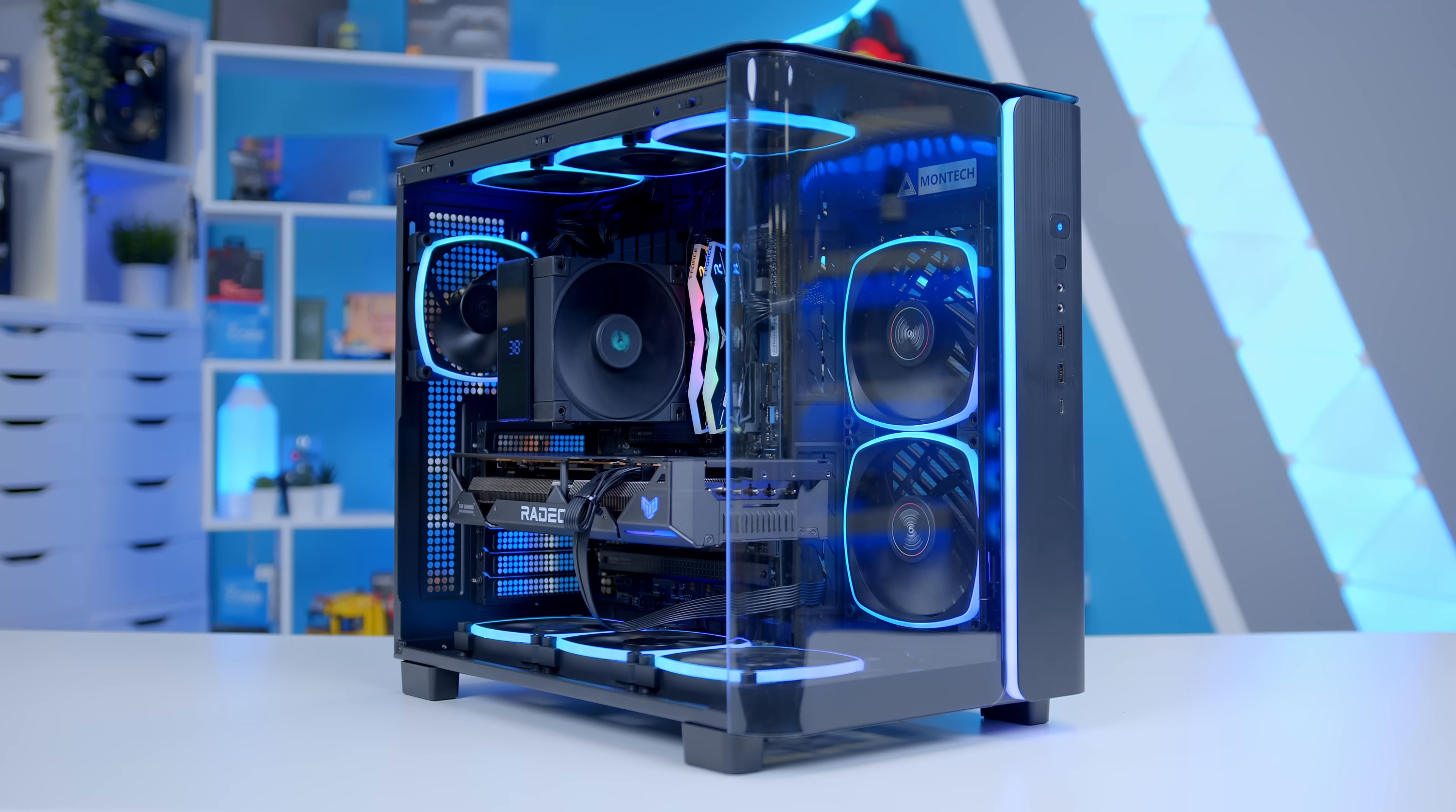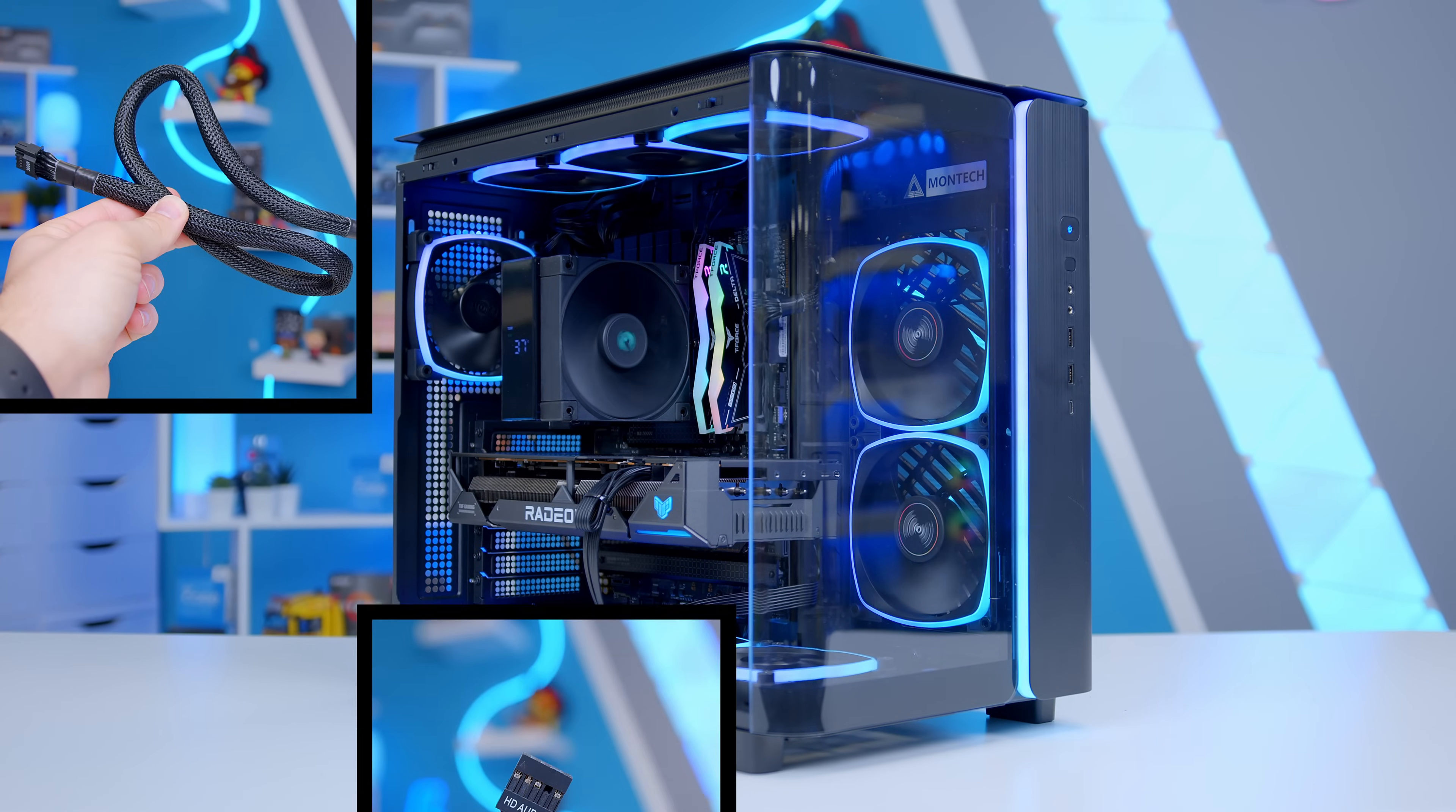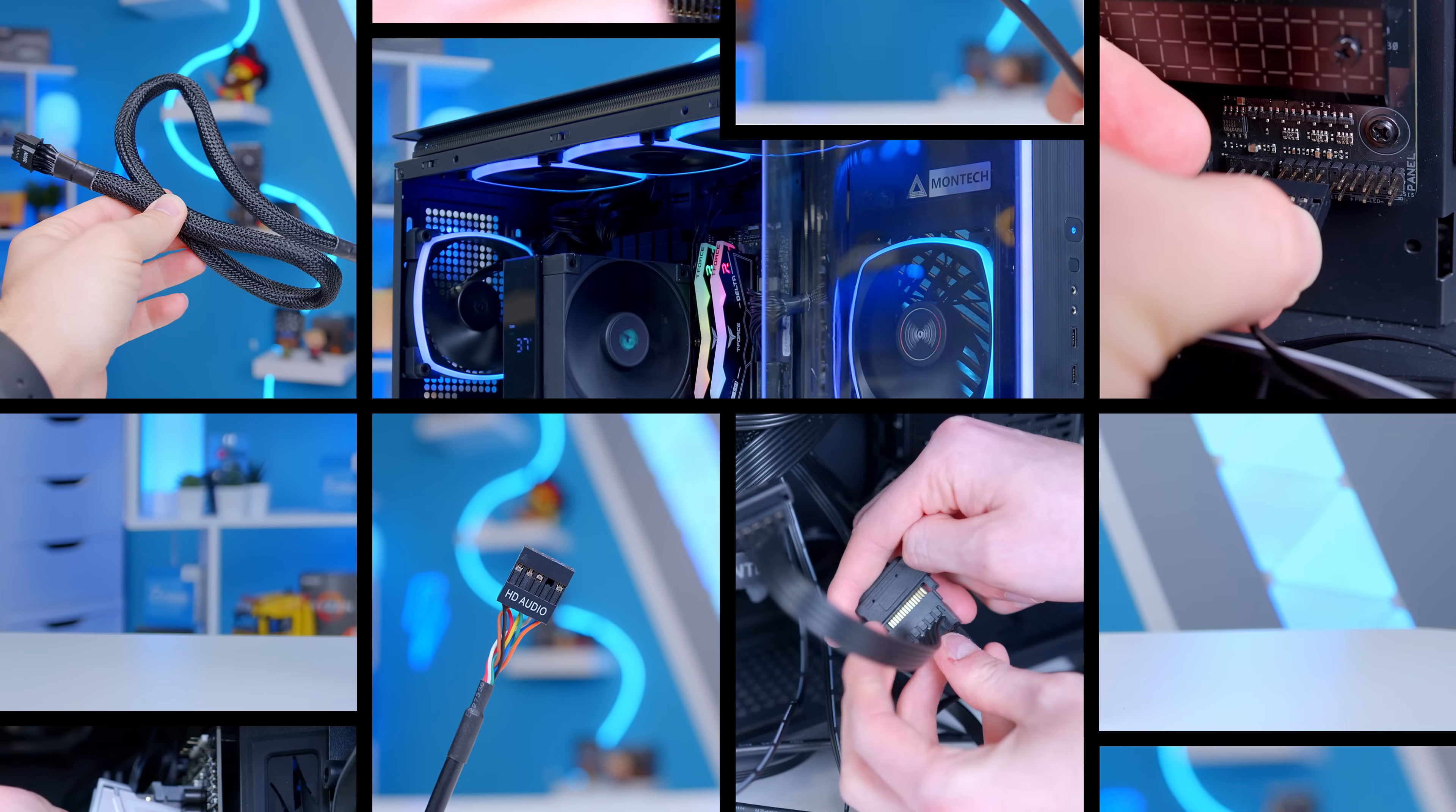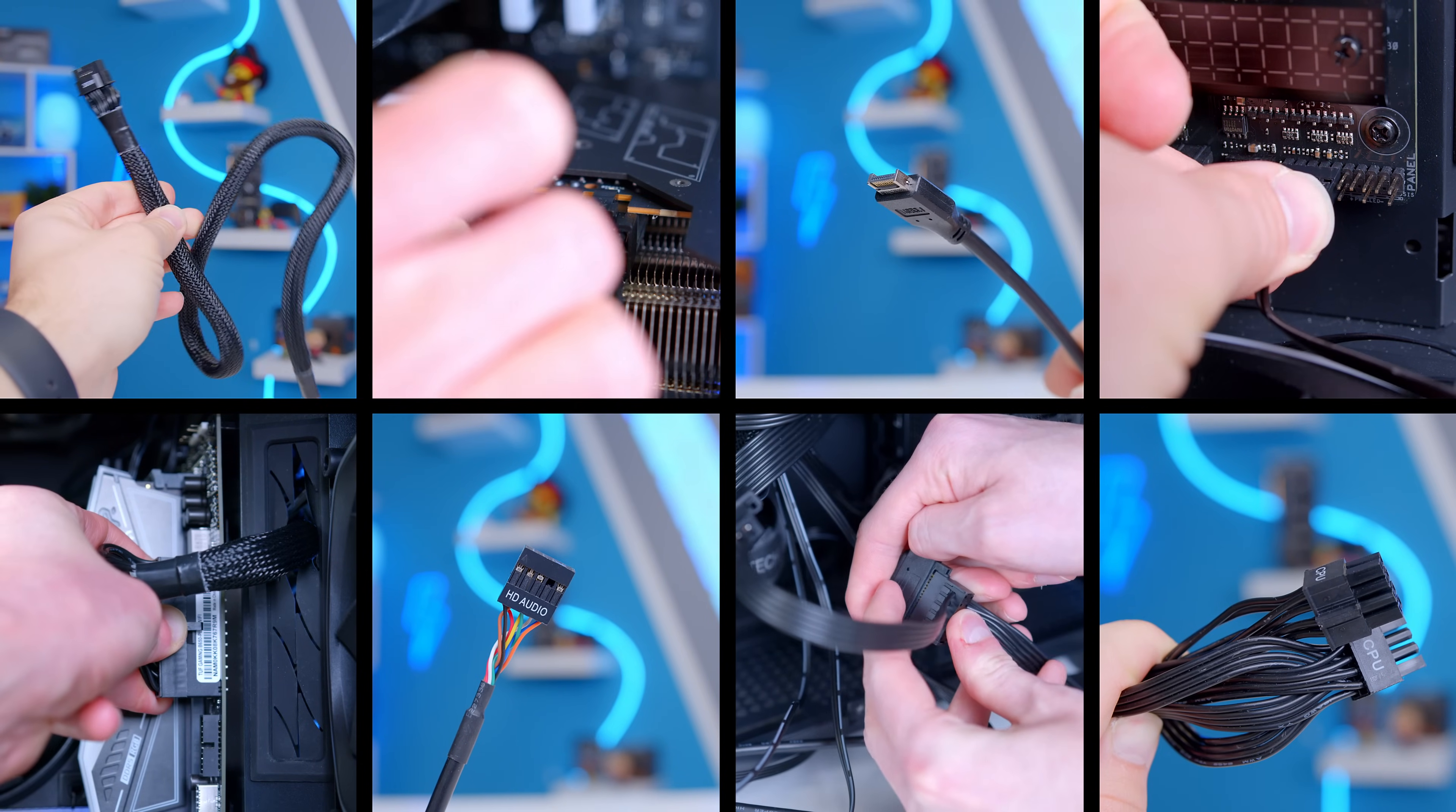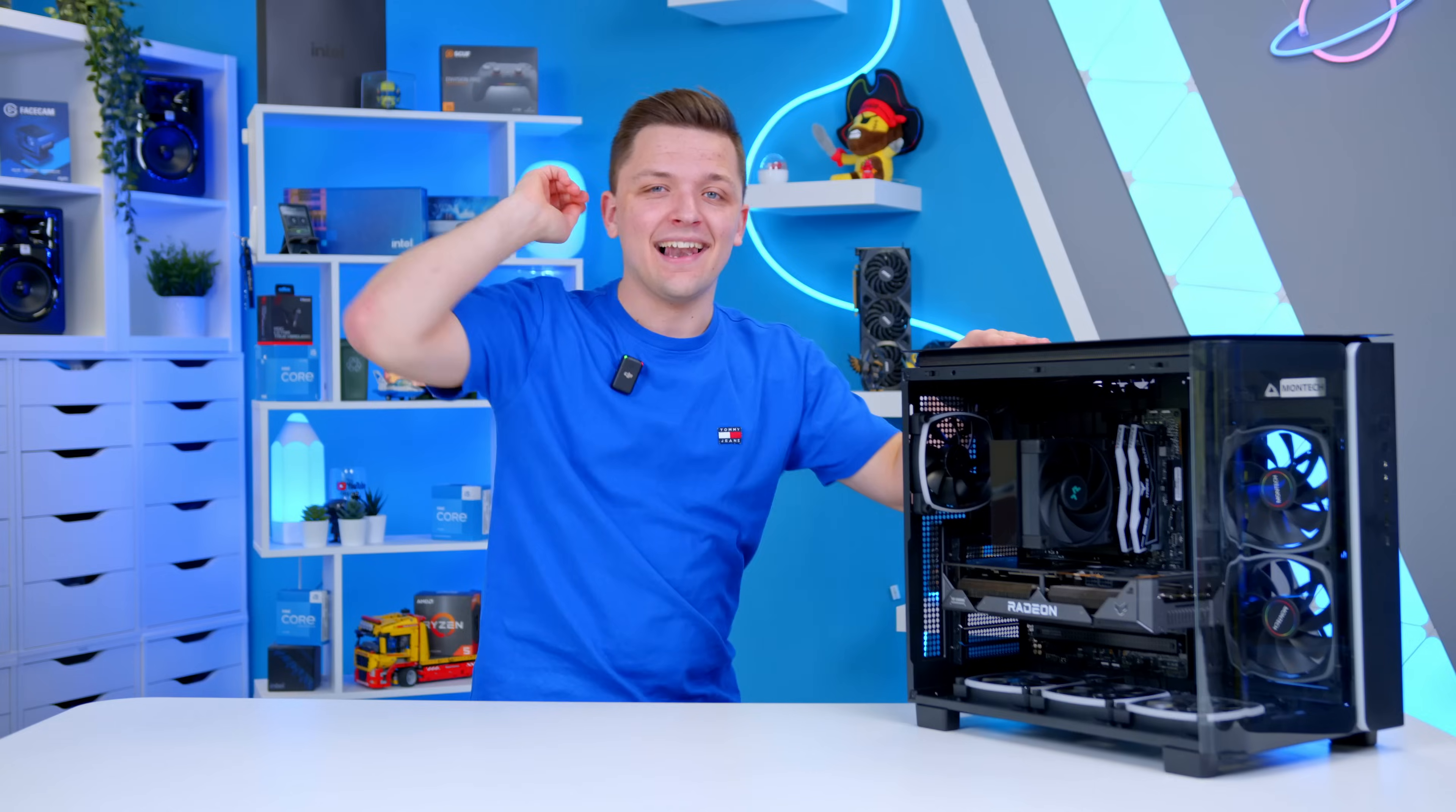Well in this video I'm going to be covering the definitive guide for everything cables, wiring, and power related for your next gaming PC. Let's do this.